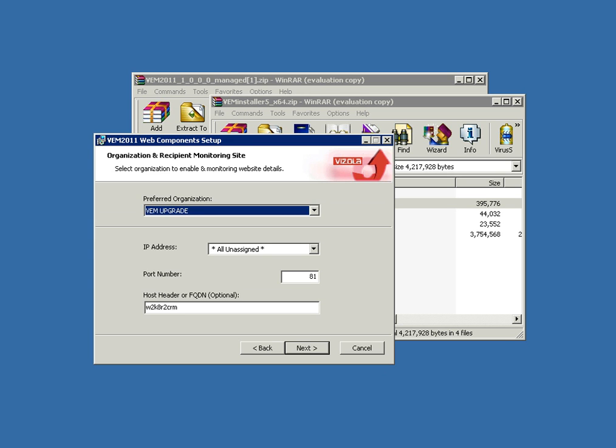Also set the host header. In this case I'm installing these web components on the same server as the CRM, so the host header is the same. Now we're going through and checking the bindings.